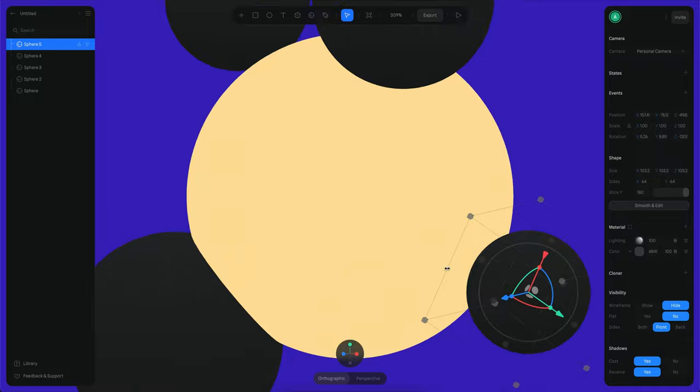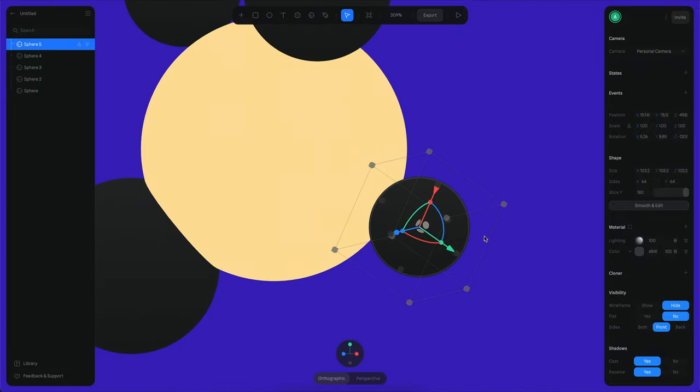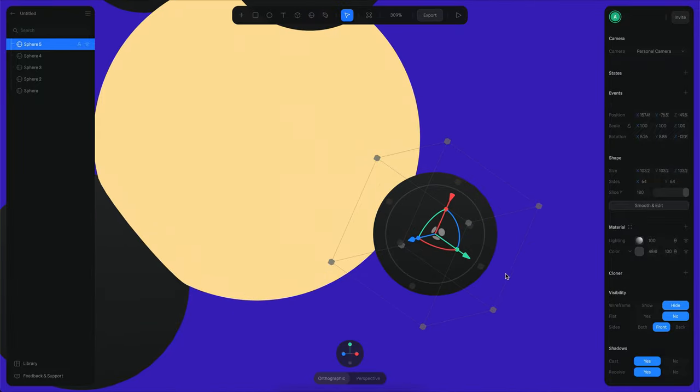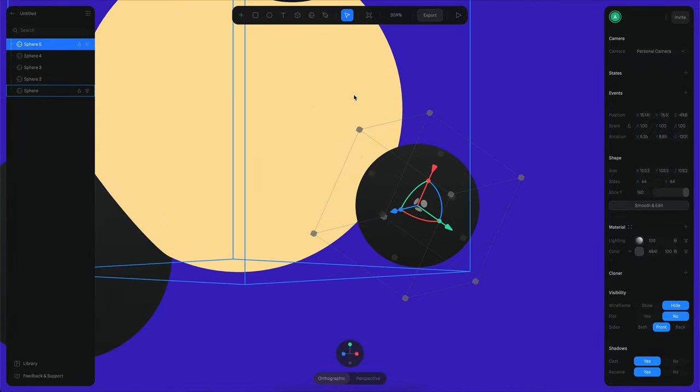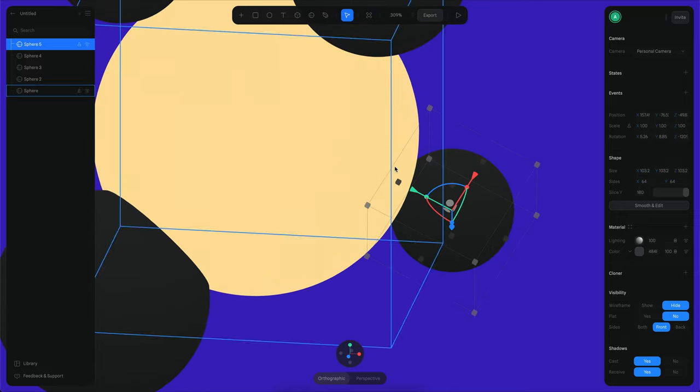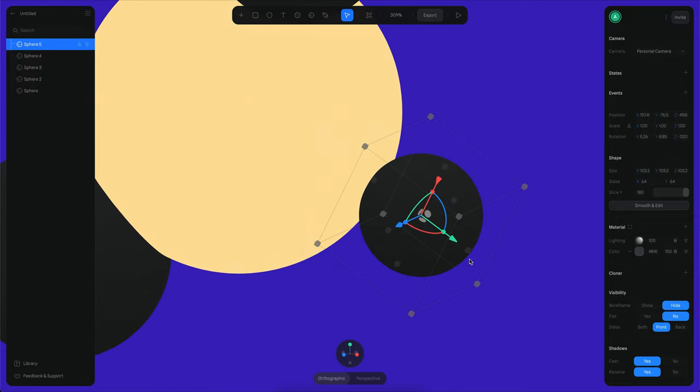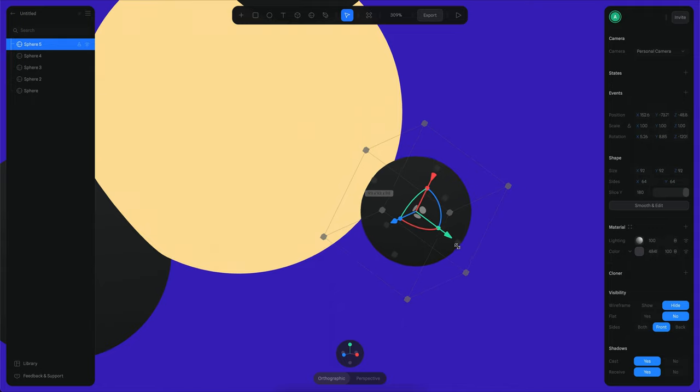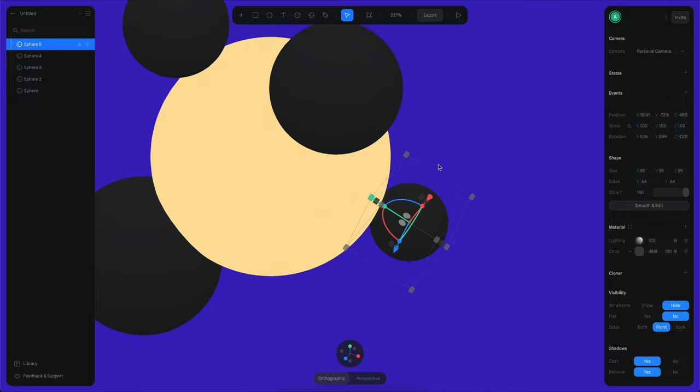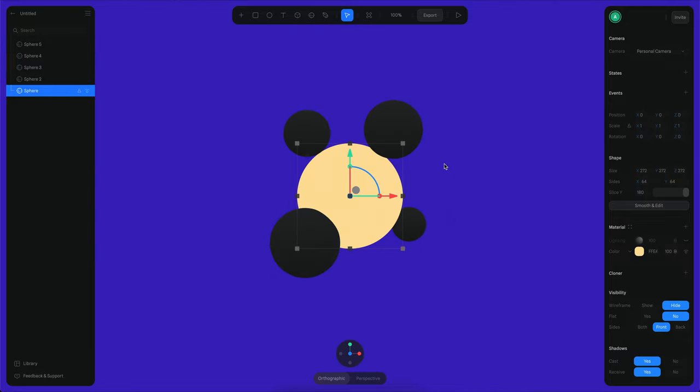By the way, if you want to make a small sphere while maintaining the position here on the surface, what you can do is you can hold shift and then you can press on this handle here and it will make this sphere small but it will stay there on the surface of this sphere.